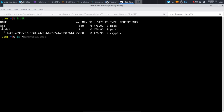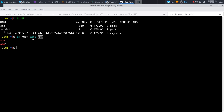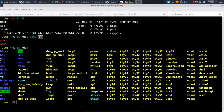If I do ls /dev and grep for SDA, we'll see it shows in the device directory. I've listed everything in /dev, then used a pipe to send the output to the grep command, which looks for anything called SDA. Without the pipe, I could do ls /dev and see all device names.